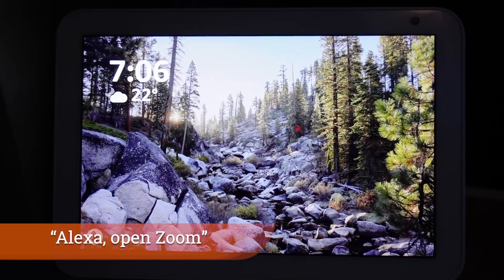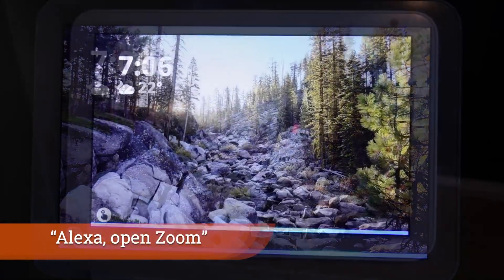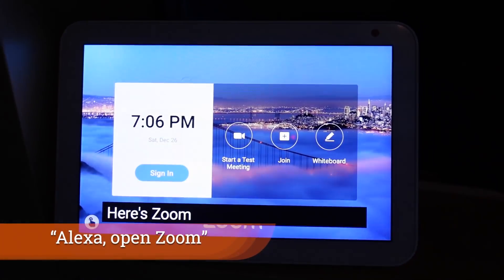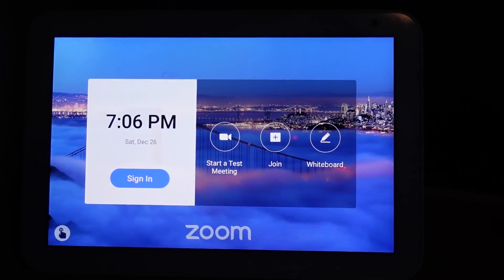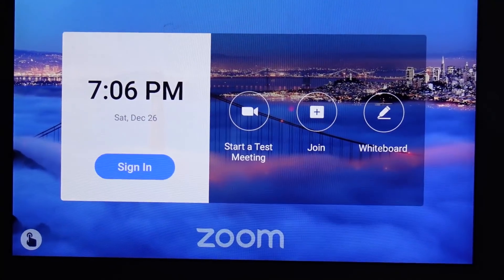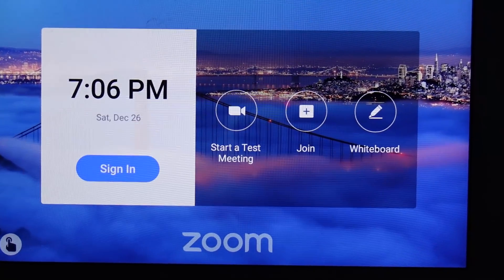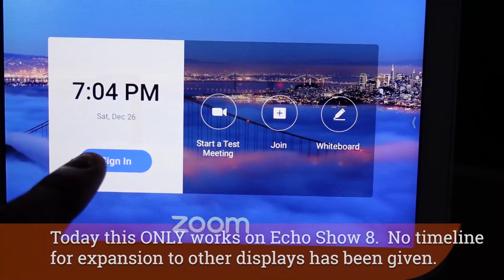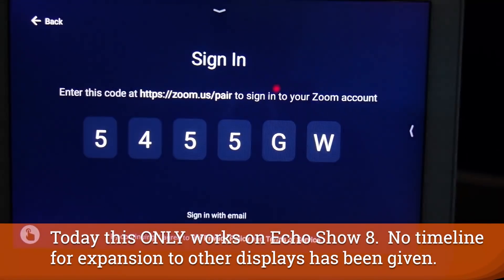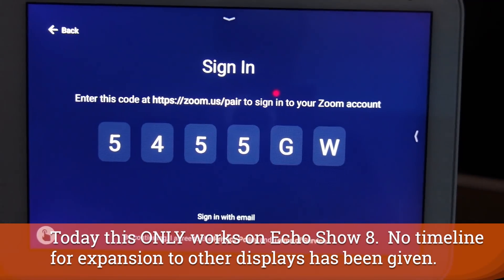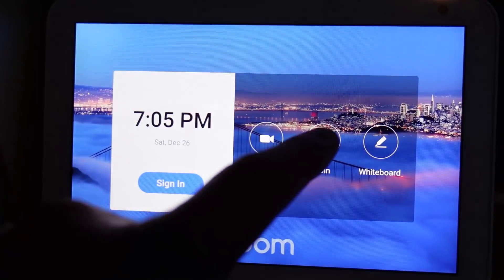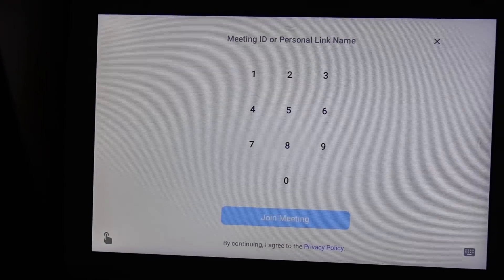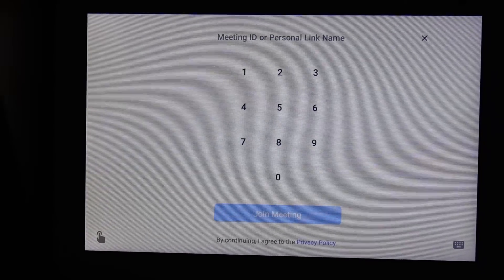On the note of video calling, once you say 'open Zoom' to Alexa you're able to get a page up that allows you to do a number of things, including signing into a Zoom account that you already have. You can also start a test meeting, join a meeting already in progress, and use the whiteboard.